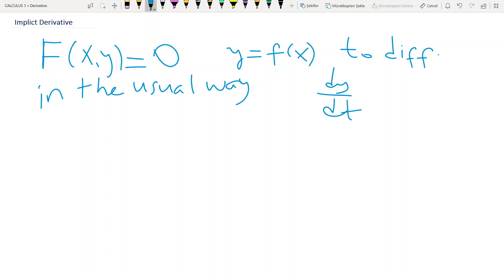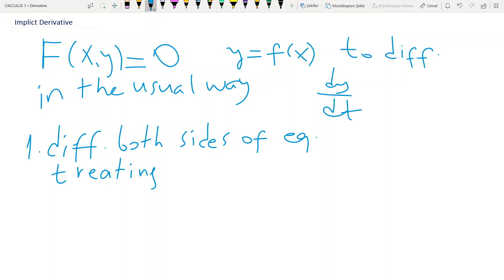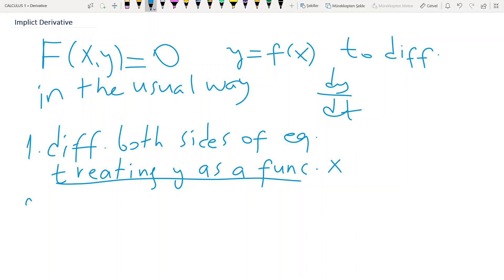Now consider the following rules. We first differentiate both sides of the equality with respect to x, treating y as a differentiable function of x. This part is very important — y is a function of x.